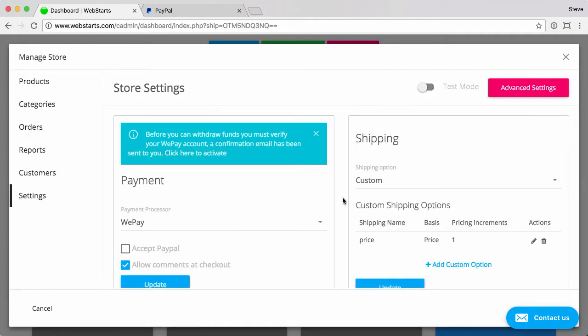By default, all Webstart stores are set up to accept WePay. You can of course change that here. You can also add PayPal as a payment option.